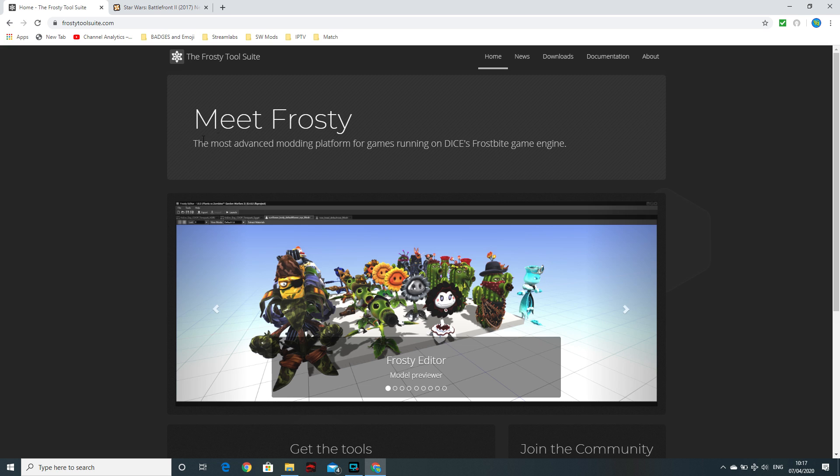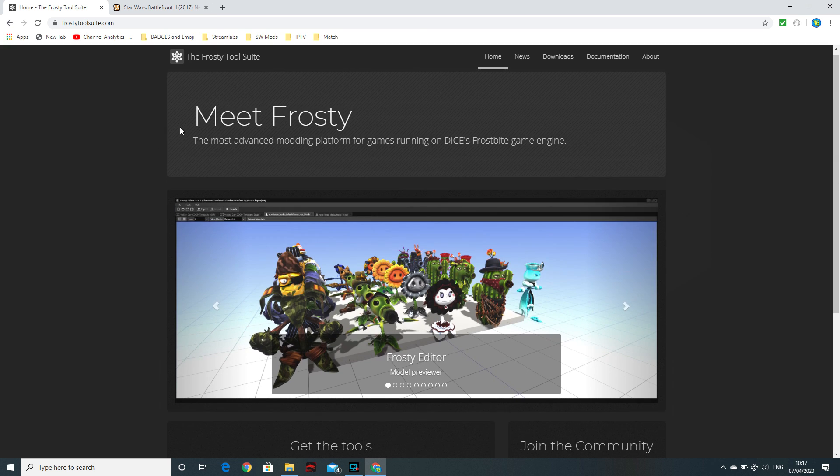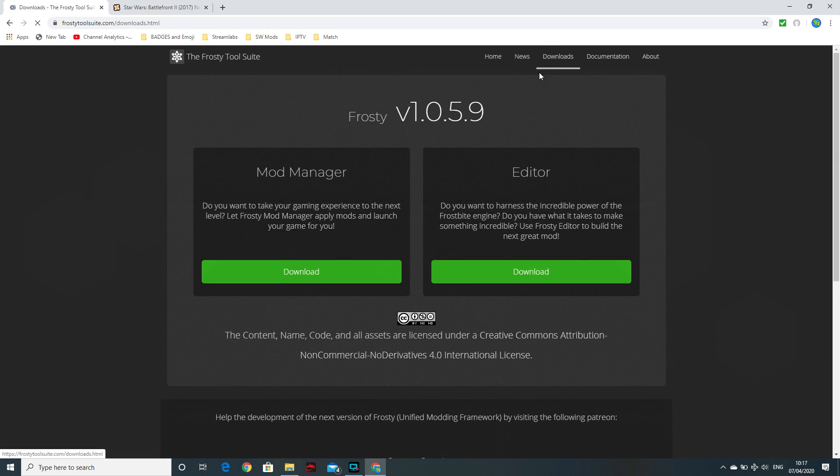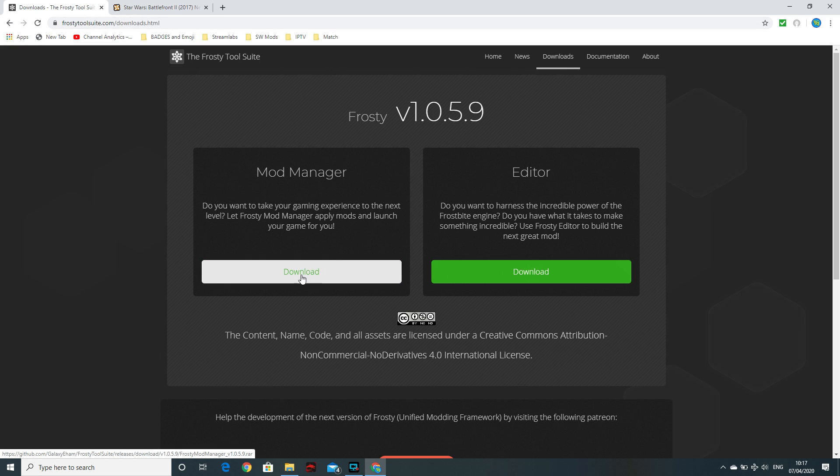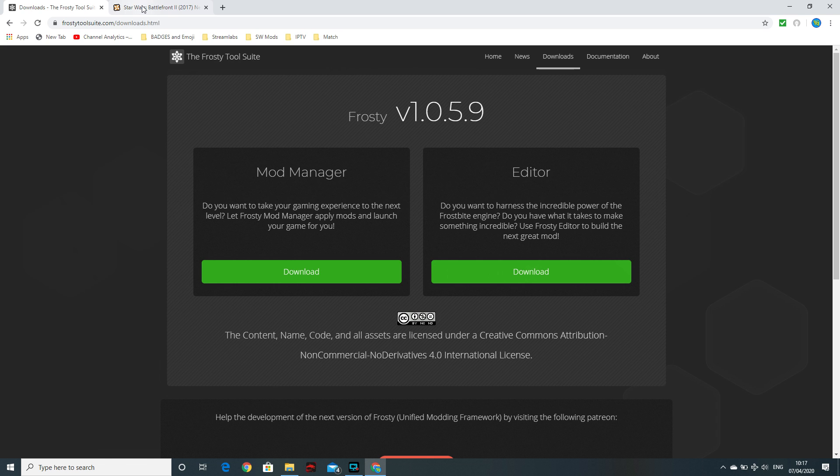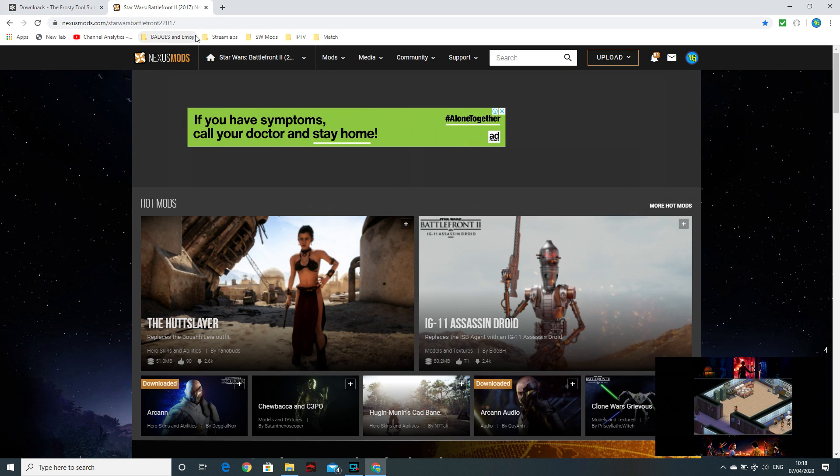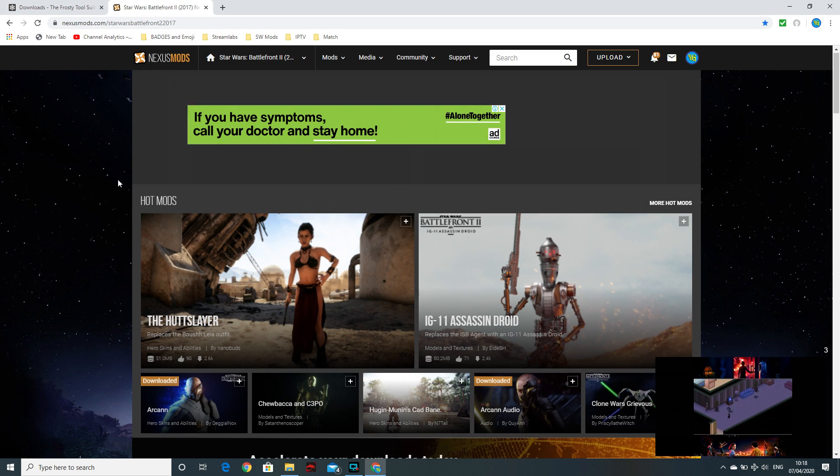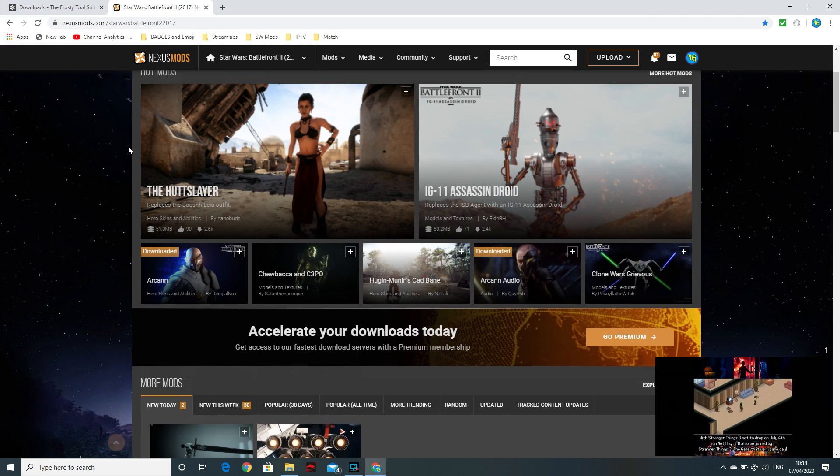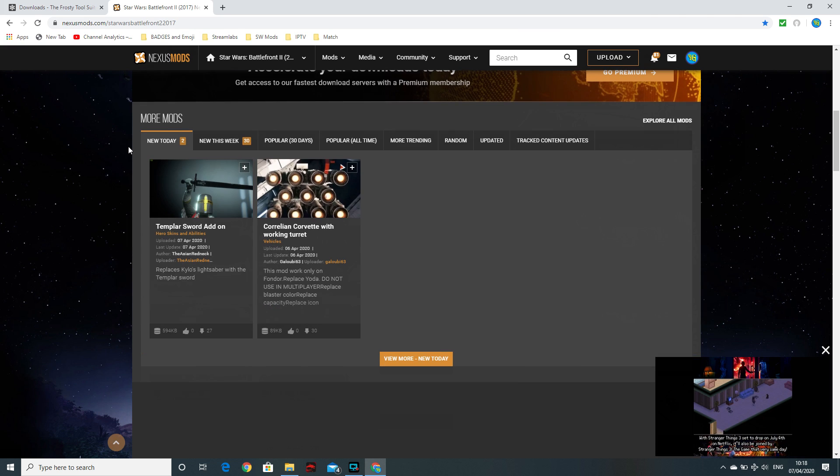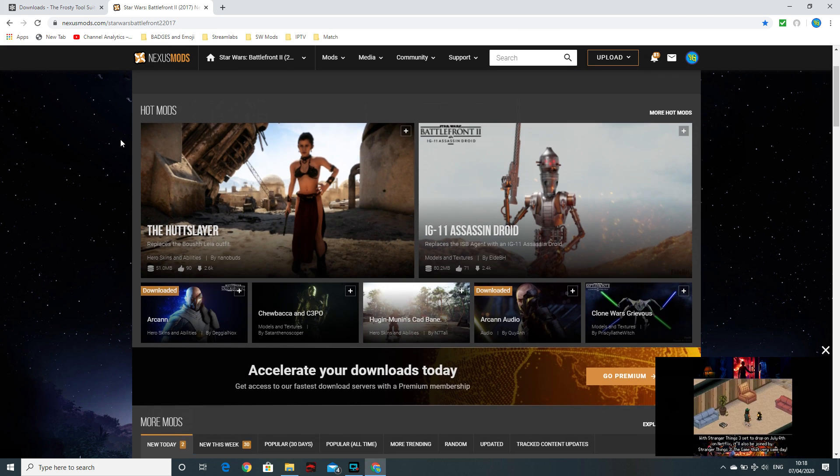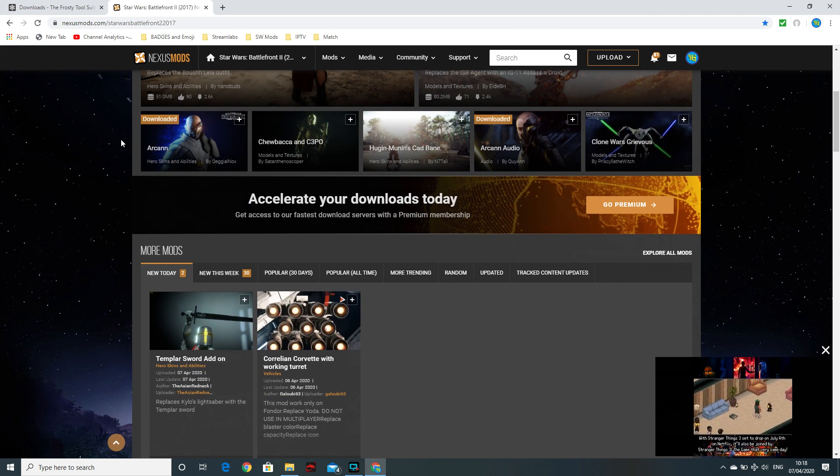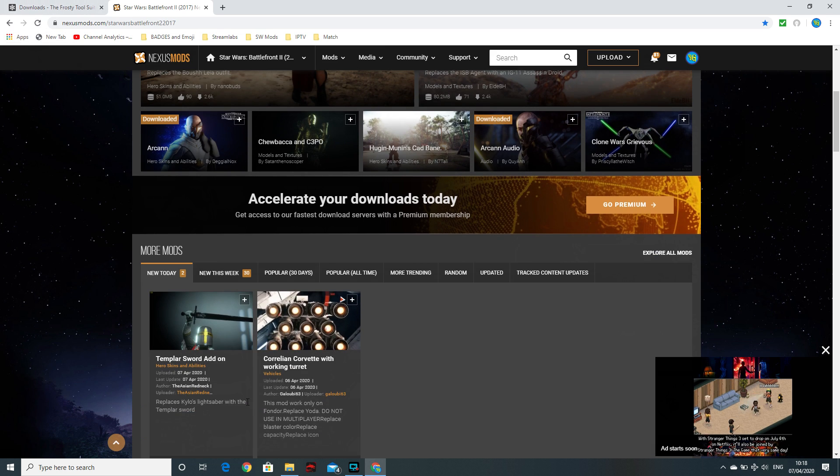So two simple things you're going to want. The main one is the Frosty Tool Suite. You're going to want to download it from this website. I will leave the links in the description. So just go ahead and download that. The second one you're going to want is the Nexus Mod website. This is your guide or just the best place to get all the mods. There are a few lying around here and there, but generally speaking, this is where you get the most.